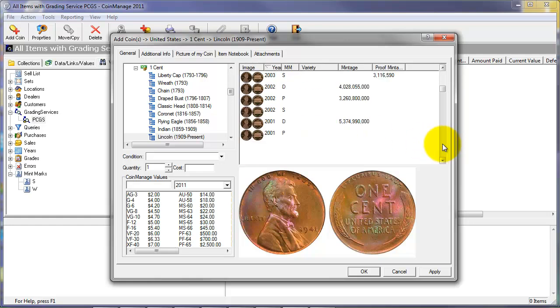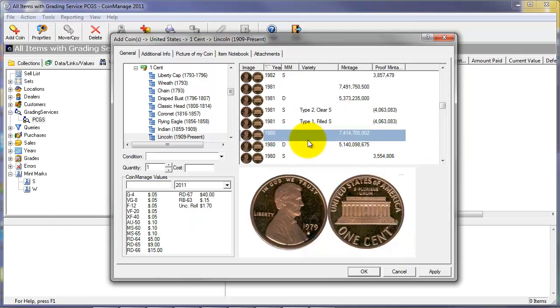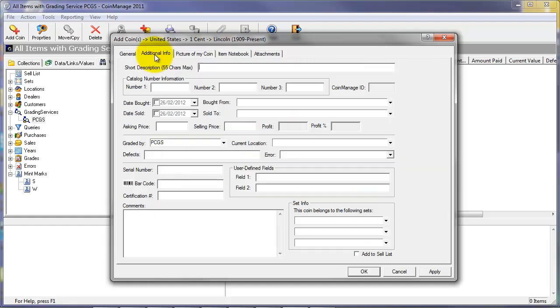Select the variety you have. Here we're looking at the 1980. So we have it in AU50 condition. It'll automatically include the value there. Additional information can also be added. For example, catalog information, who you bought the coin from, who it was bought from, defects, comments.